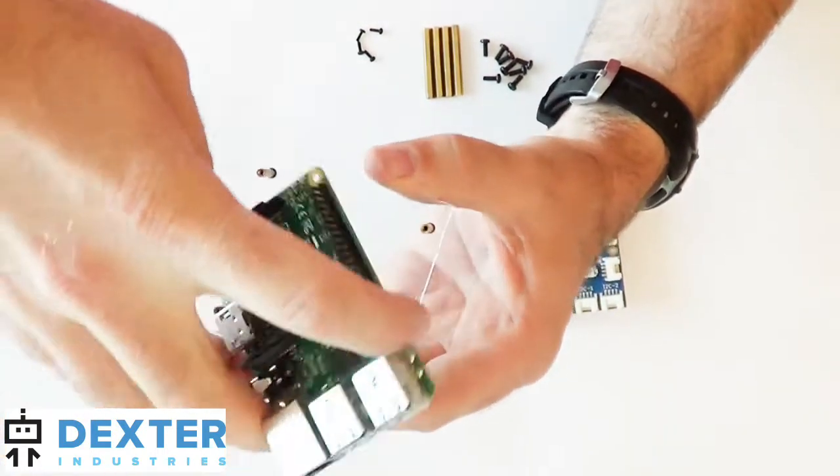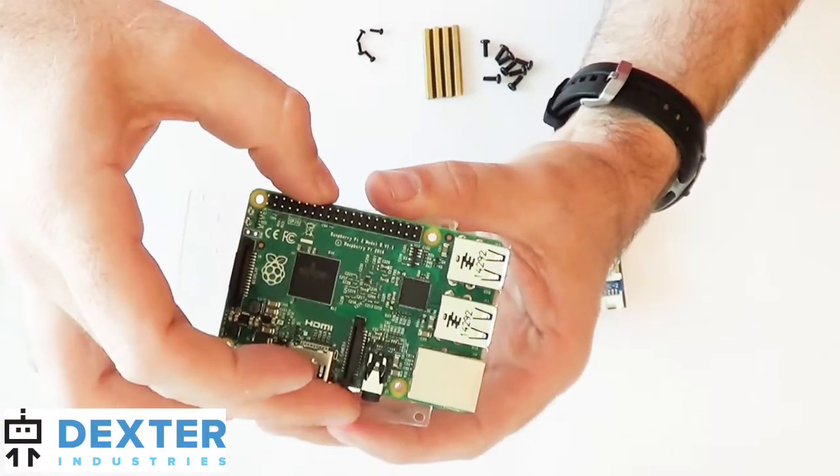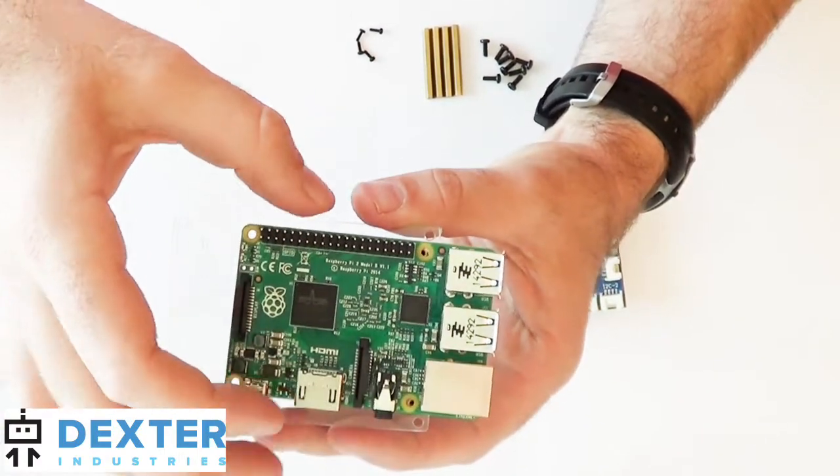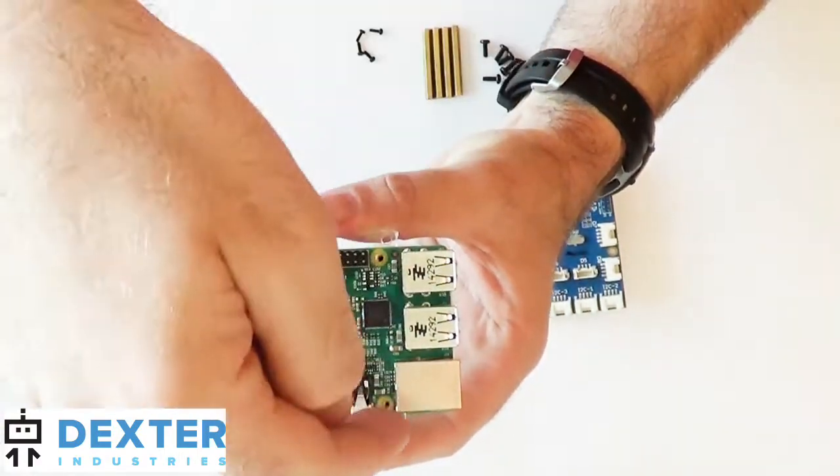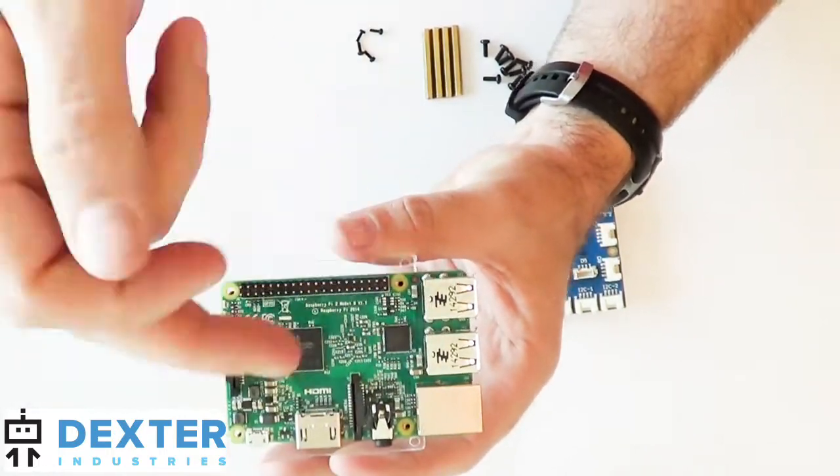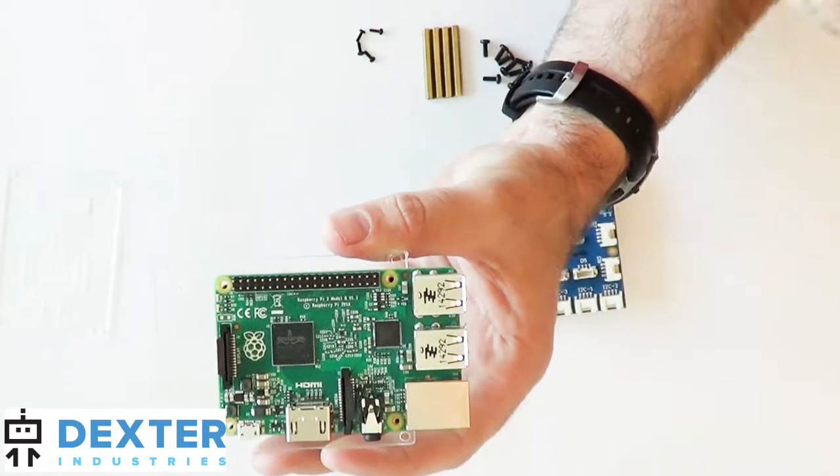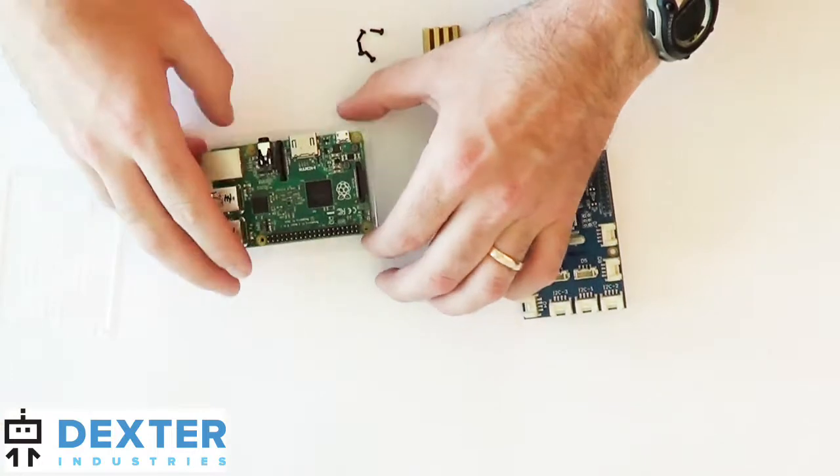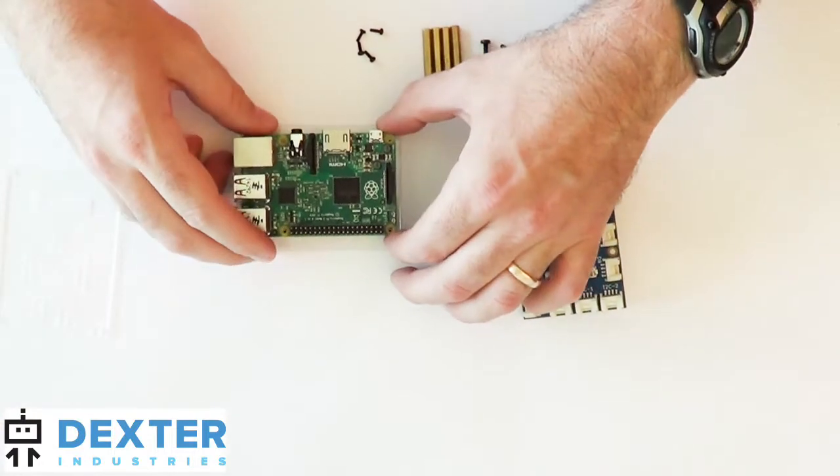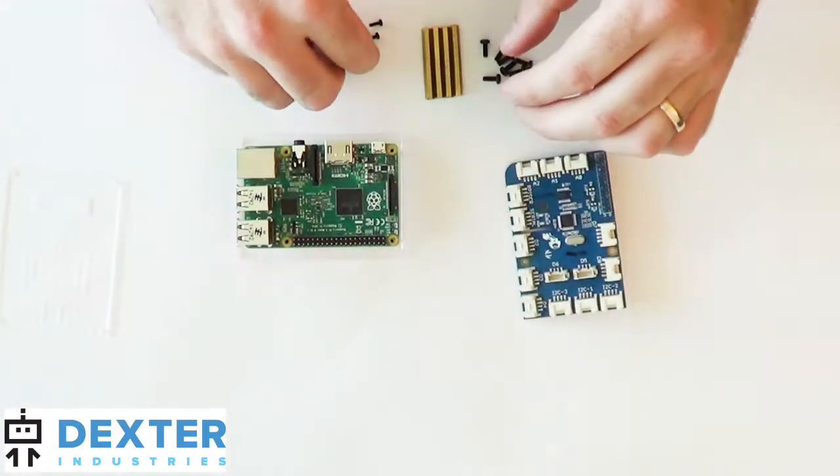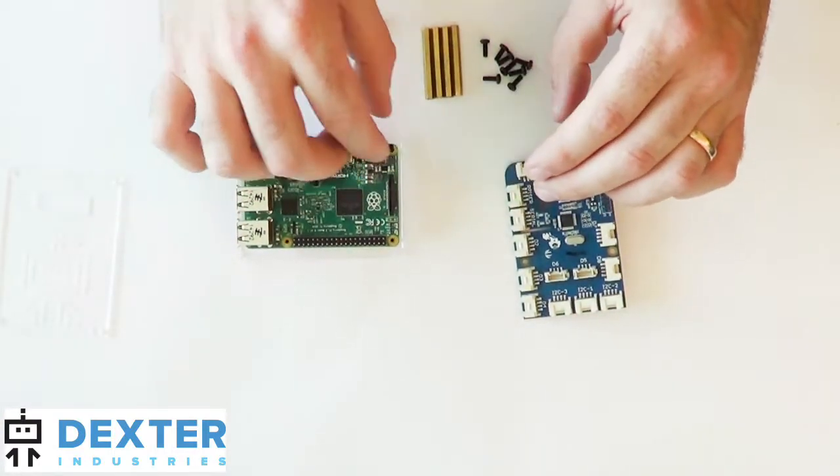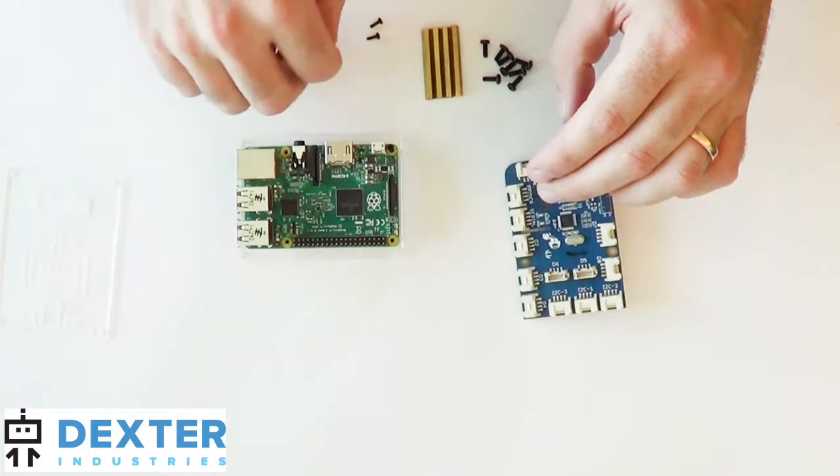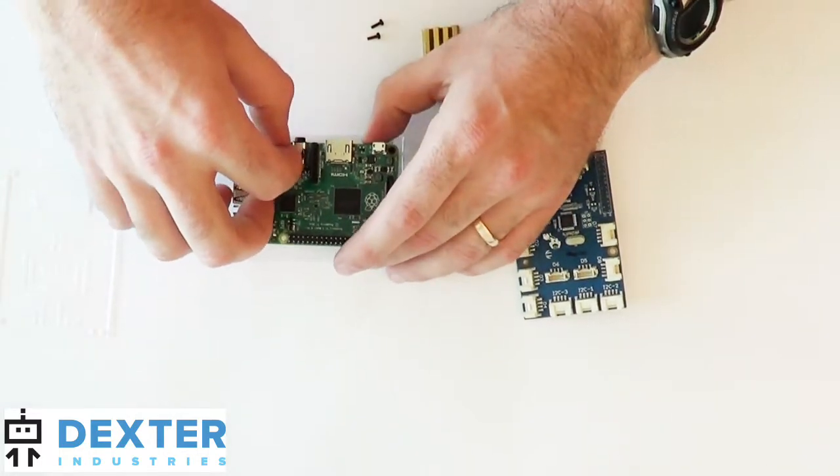This is what wrong looks like, where the two ports, three ports, are hanging out way over the side of the acrylic. So I'm going to turn it back to right, and then I'll put the four screws in place. So that's pretty easy and pretty fast.